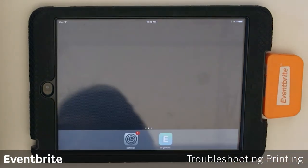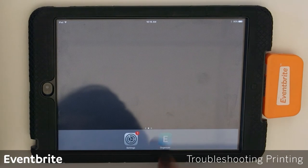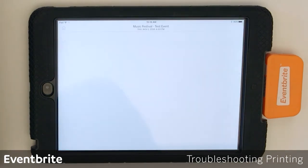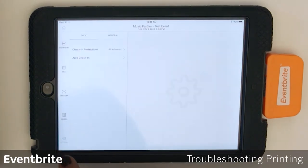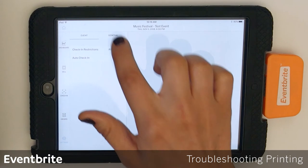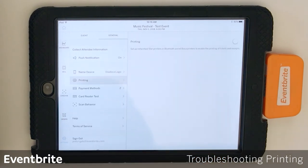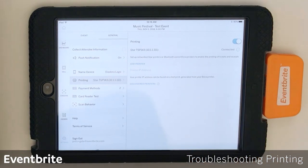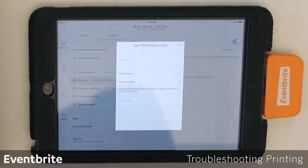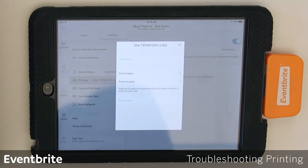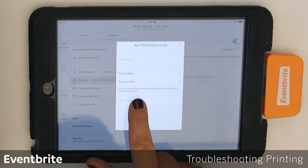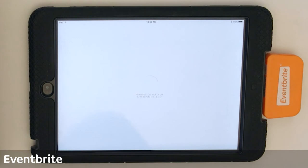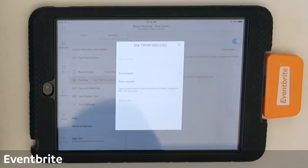Once it's back on, go back into the organizer app, go to Settings > General > Printing. Enable printing and you should see your Star printer there. Tap the eye icon to make sure that you're printing tickets and receipts, and you can also do a test print to confirm it's connected.